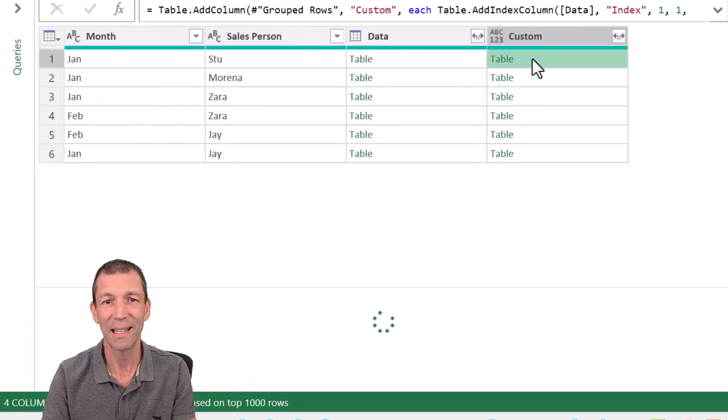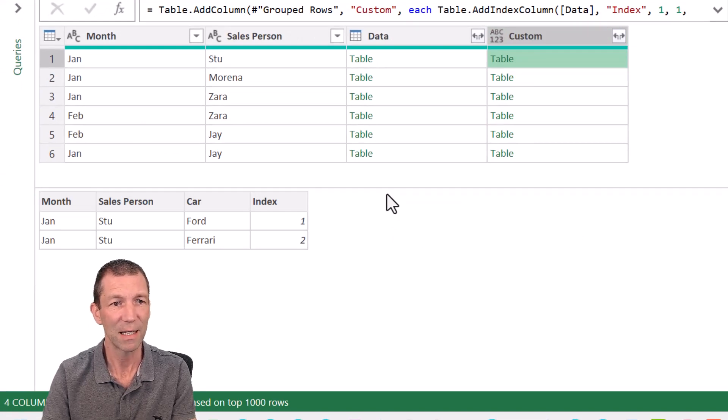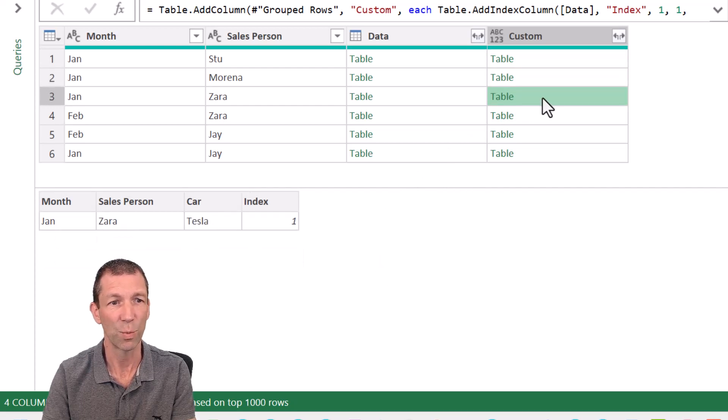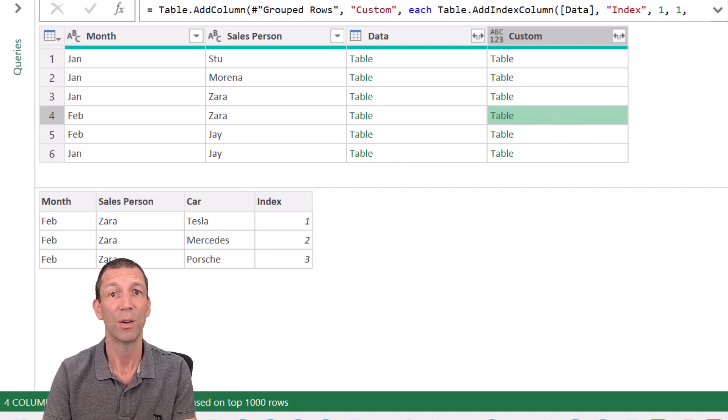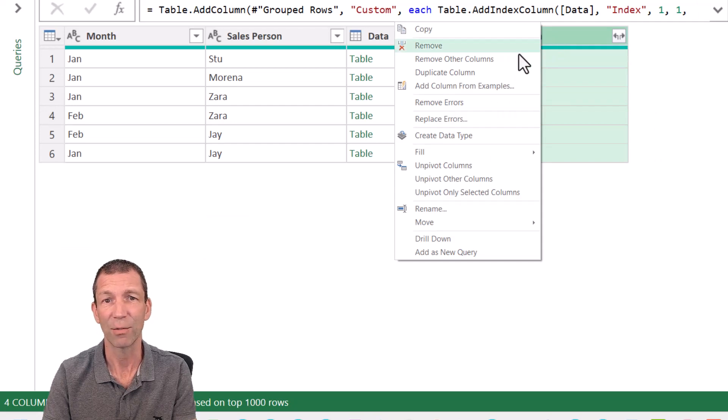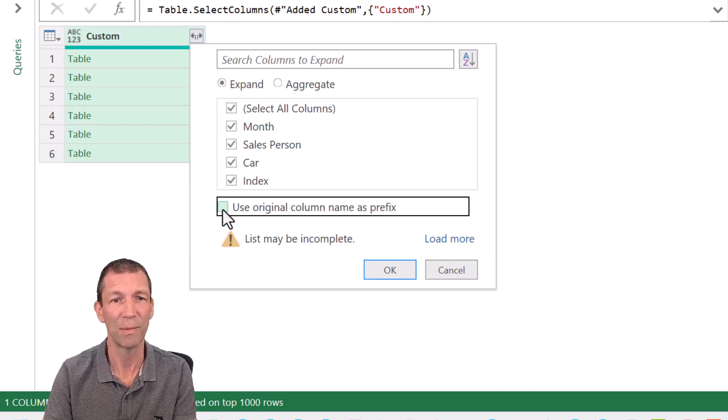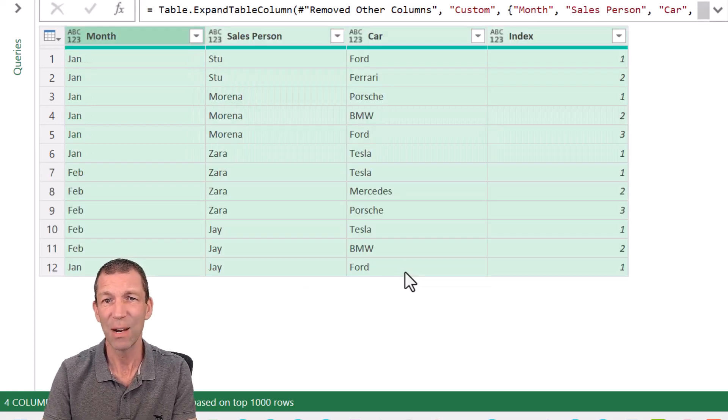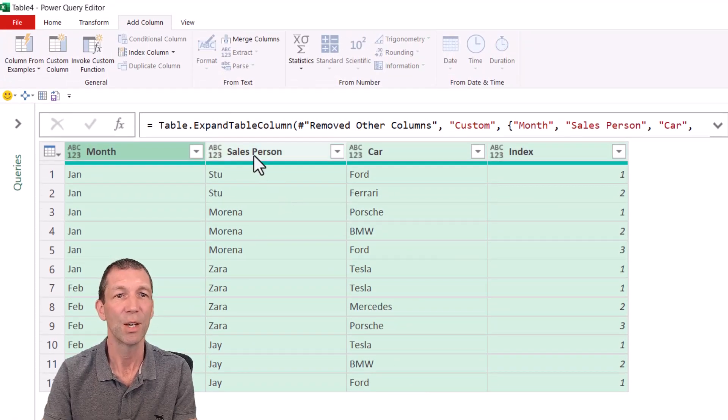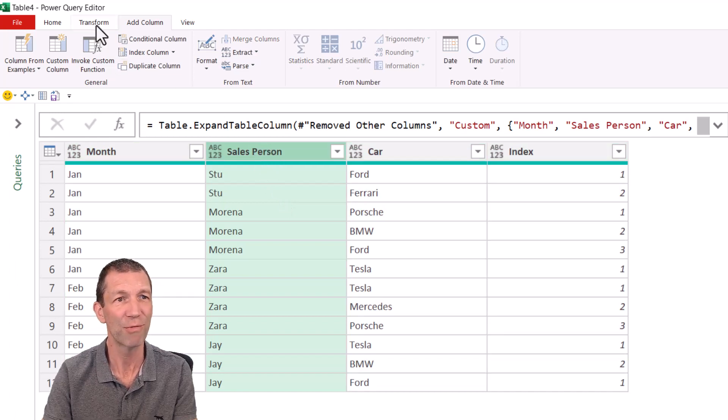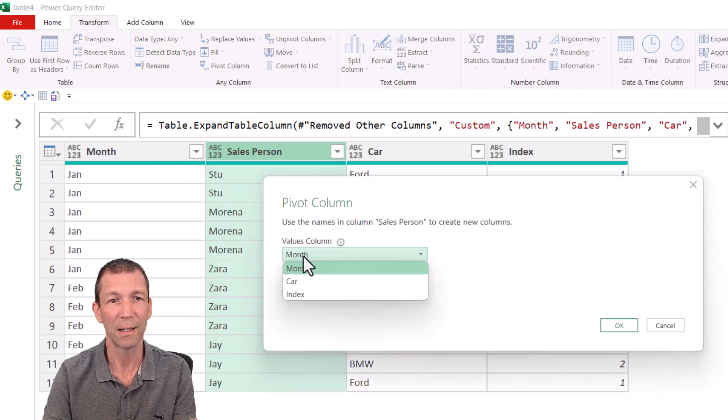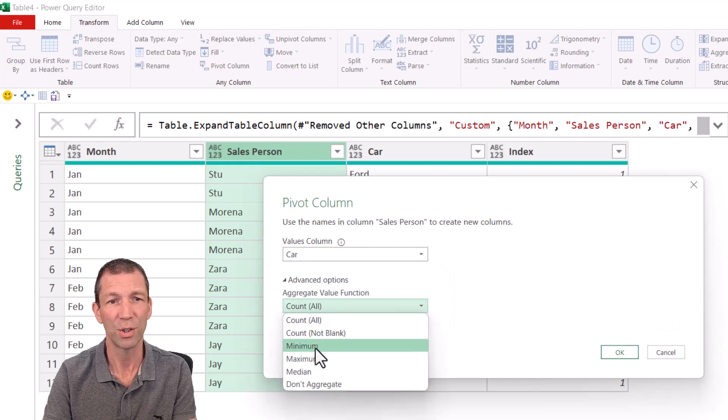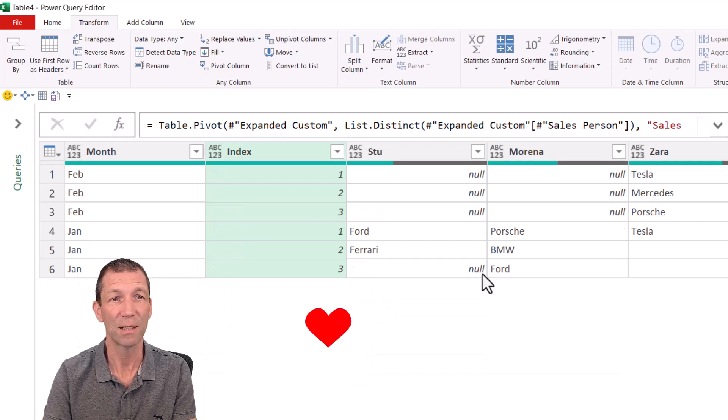And now inside this table is the various elements with the index. This one goes one to three. This one was one. That was Zara's one sale. This one goes one to three. Zara's three sales in February. Now I don't need the other columns. So right click, remove other columns. And then I expand this out. Don't use original column name as prefix. Click OK. And I've now got a nice little unique reference grouped by each person. So now if I click on this and go transform pivot column using the car and advanced options. Don't aggregate and click OK. I've now got the results I need.